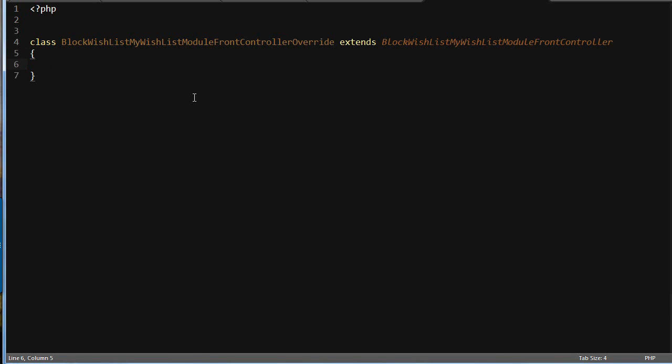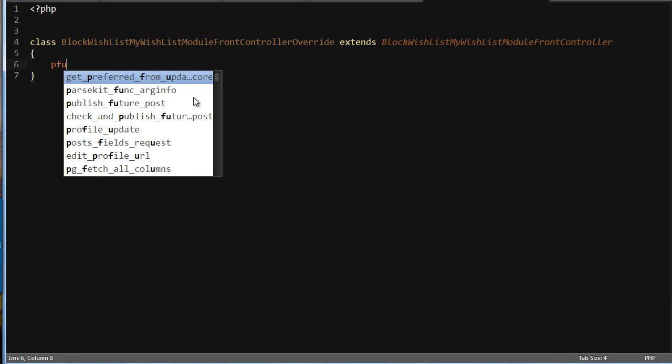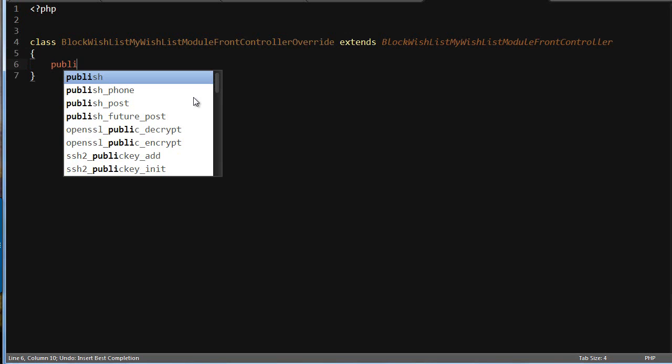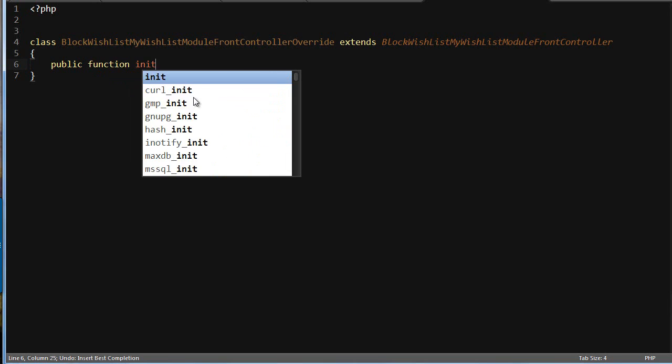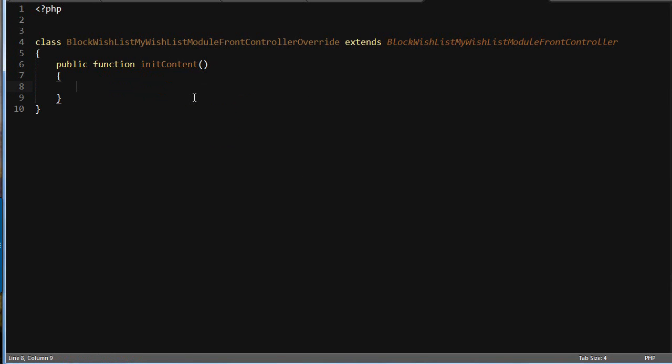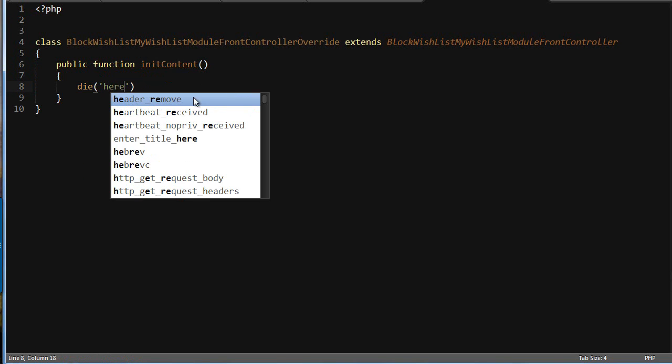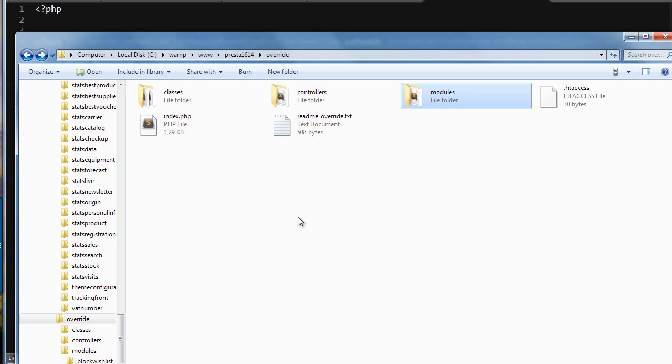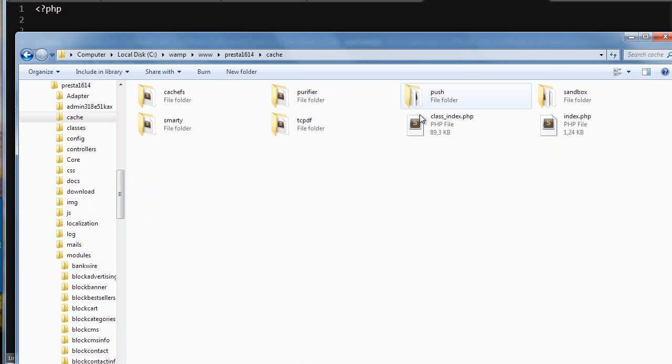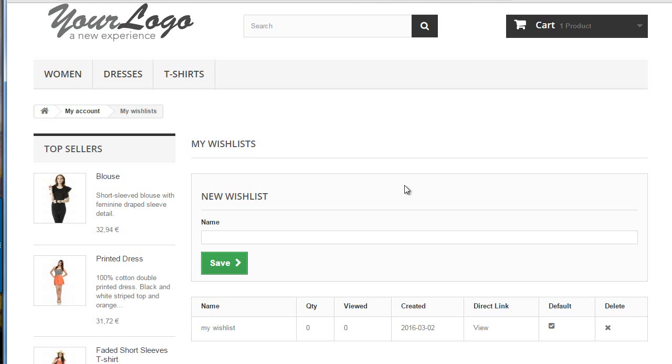Okay. So, I will just try to kill the public function init content method for the sake of the example. We'll just use die here. Okay. Now, I will clear cache again although this is not strictly necessary just in case. Cache plus index delete and then. Cool. It works.